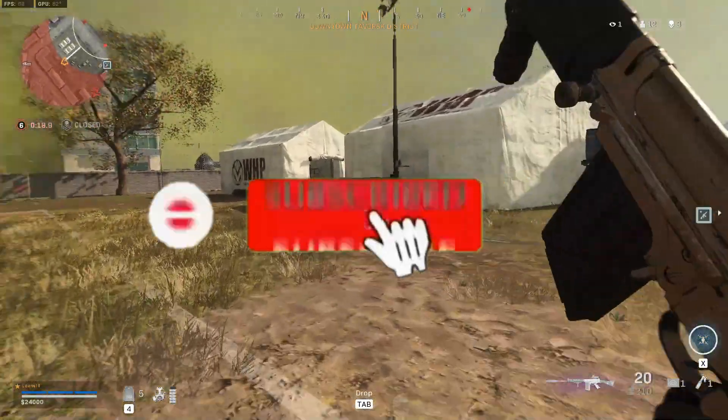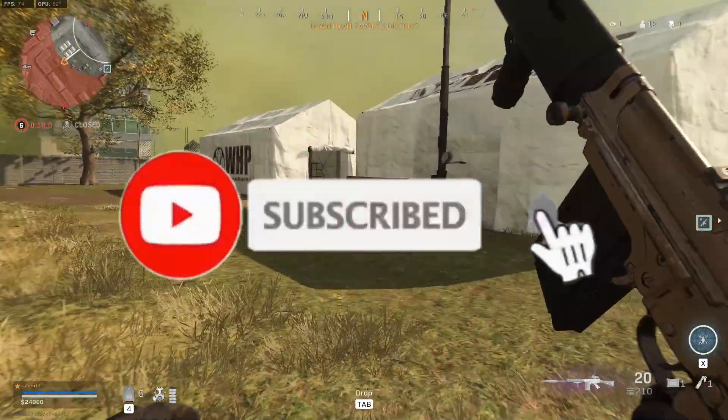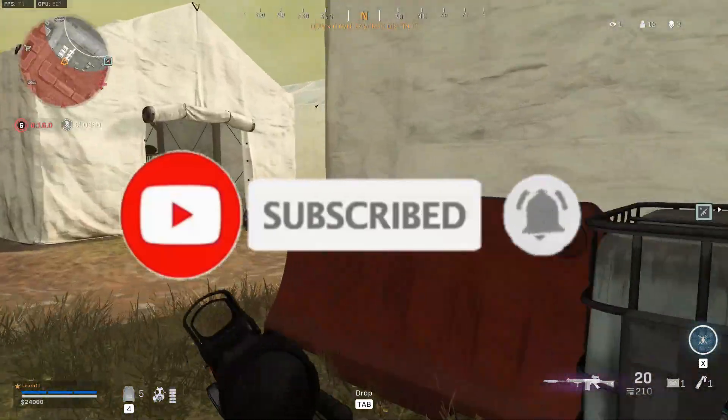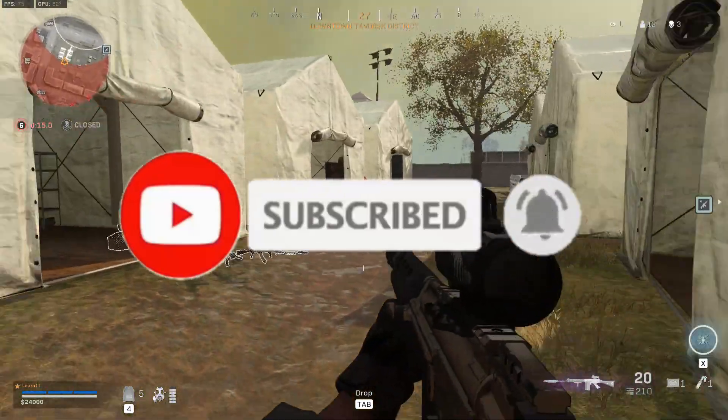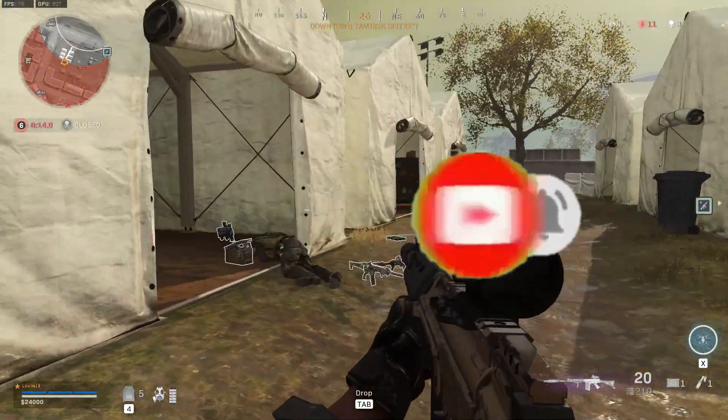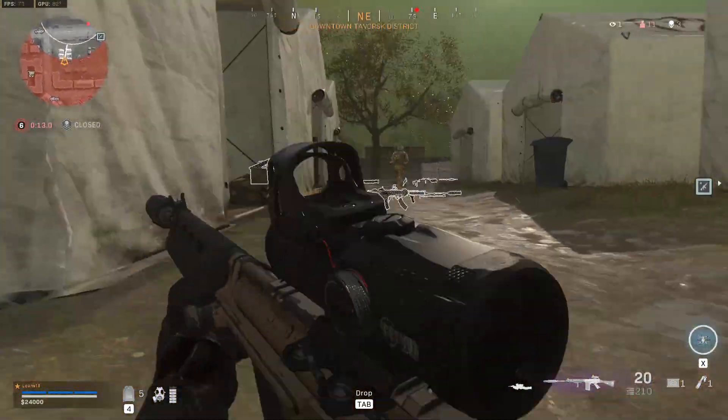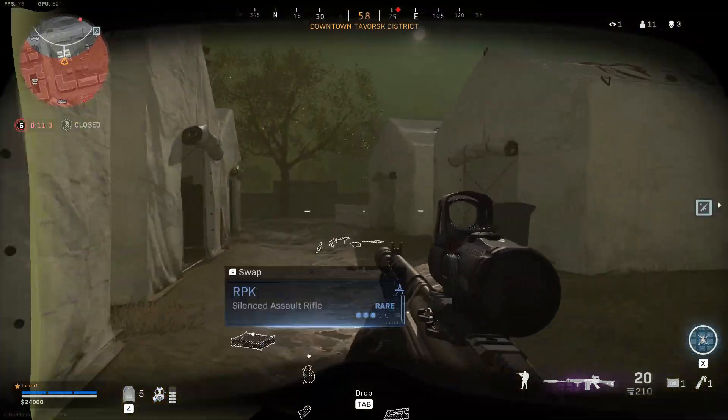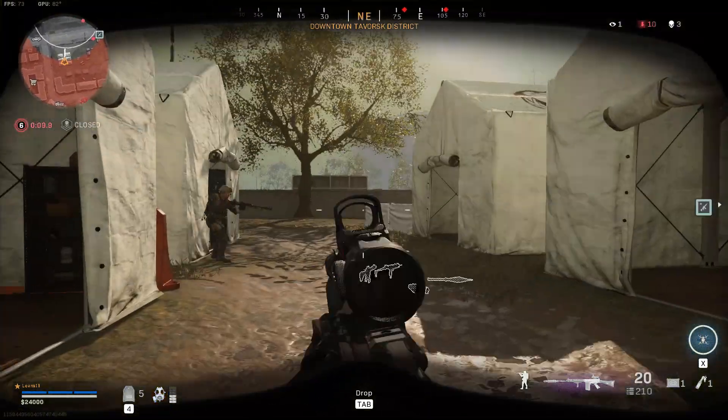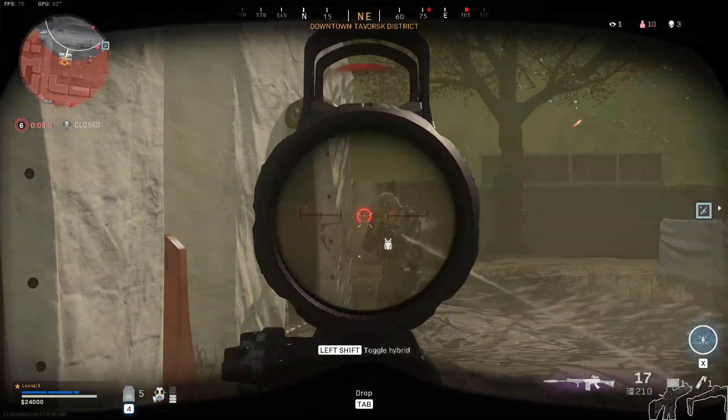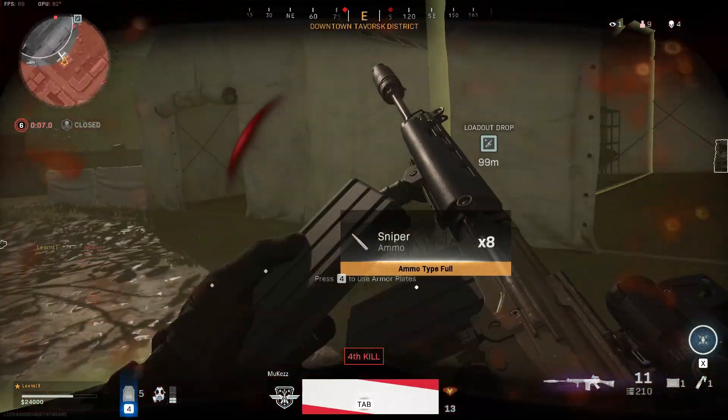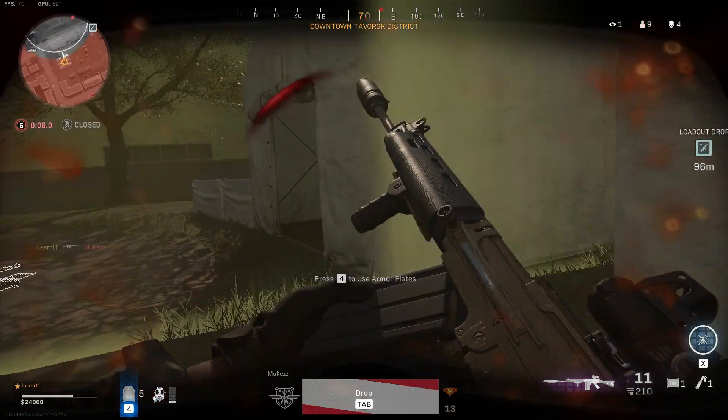So this is it guys. I hope this was helpful for you. As always it would be highly appreciated if you drop a like, a subscribe and a share with your friends. If you still need some help you can also drop a comment down below and I will do my best to help you out. Have fun and see you on the battlefield.